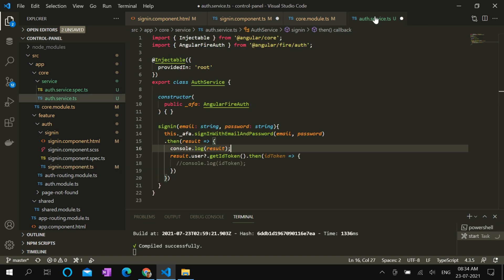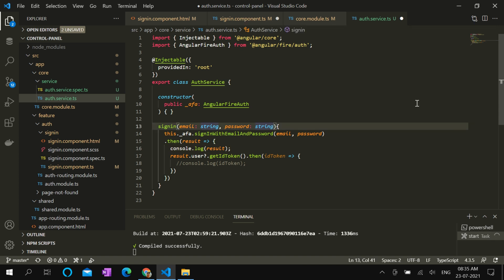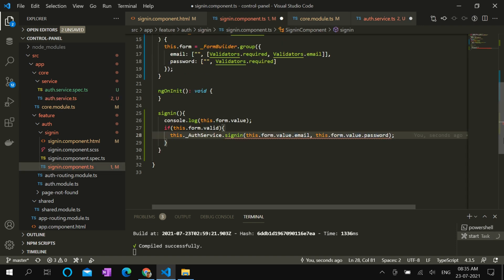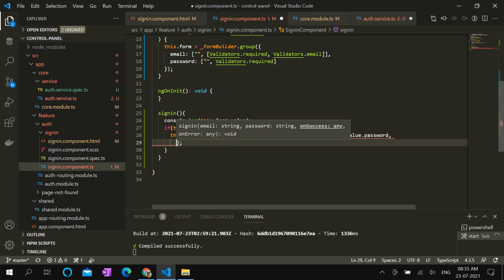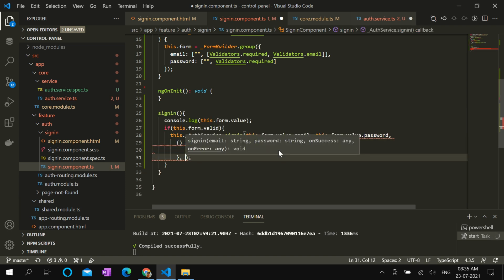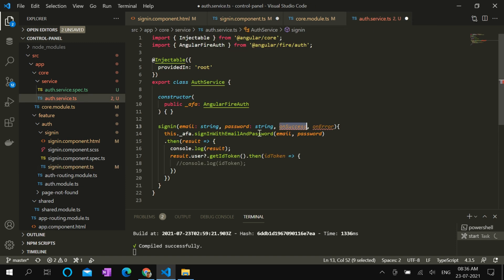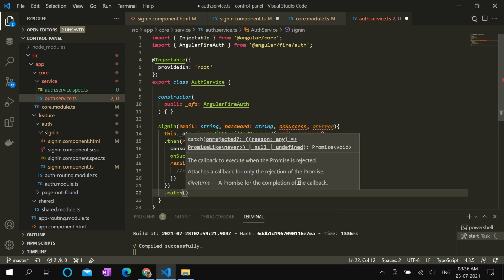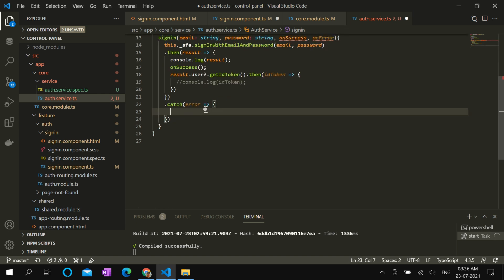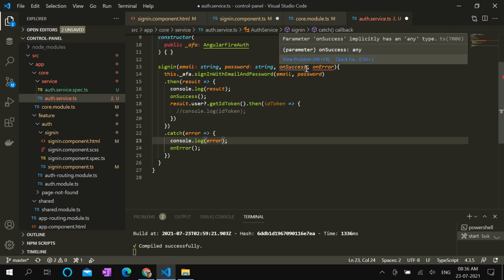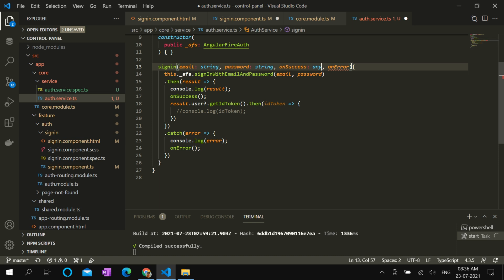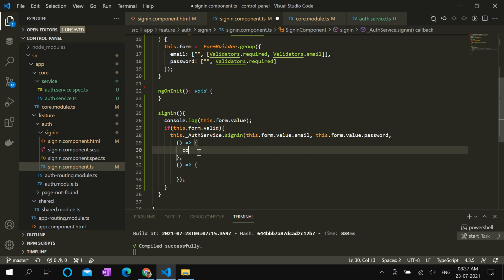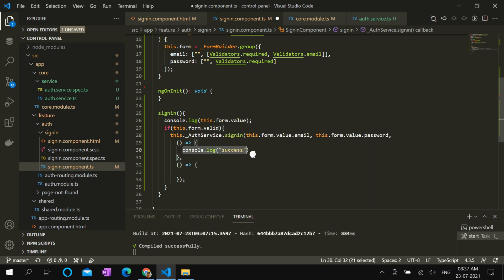Once the user is successfully signed in, we would like to call a success method from the component. Let's pass the success method. Now we can also pass an error method. We can define that in our component. And we shall call this success method once the login is success. And in case there is any error, we can call on error method. For the time being, we want to console log success. And if there is login failure, we can show failed.